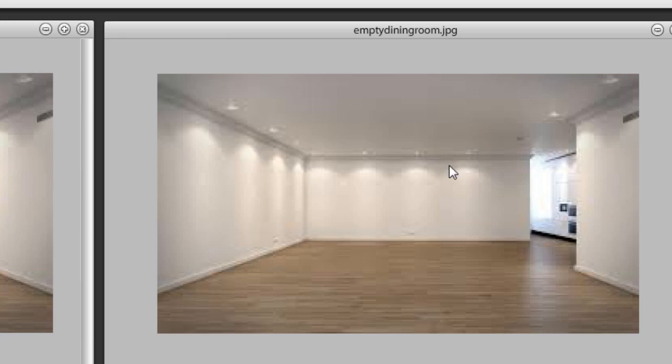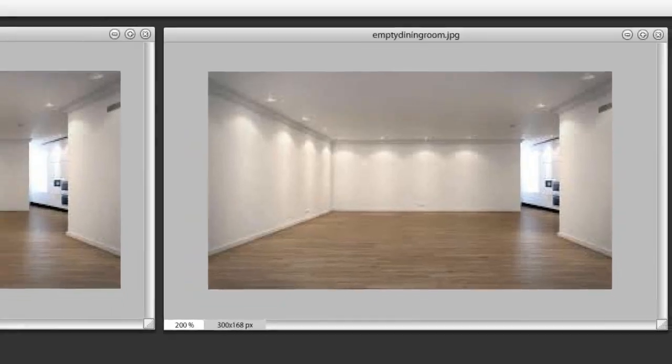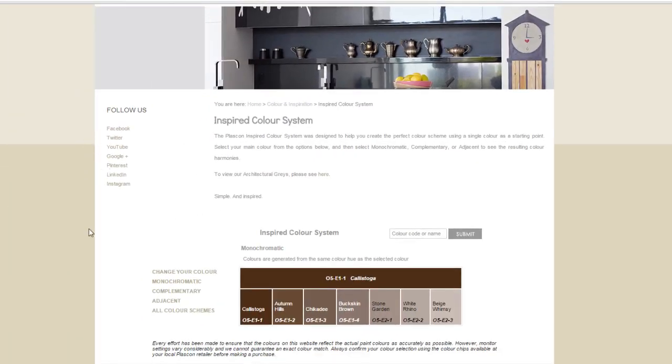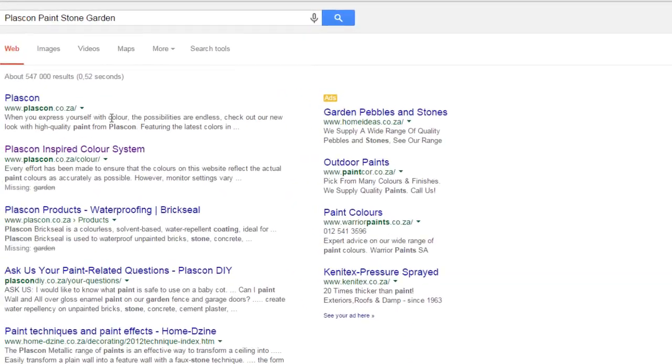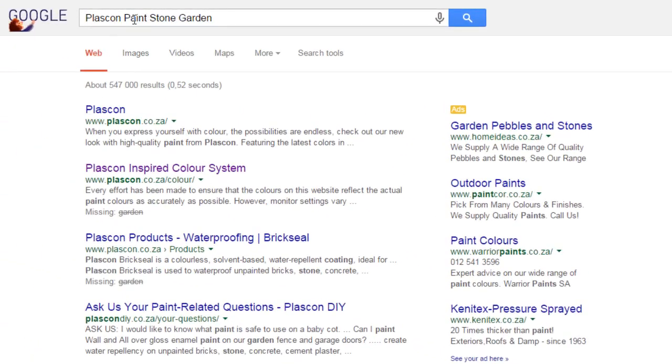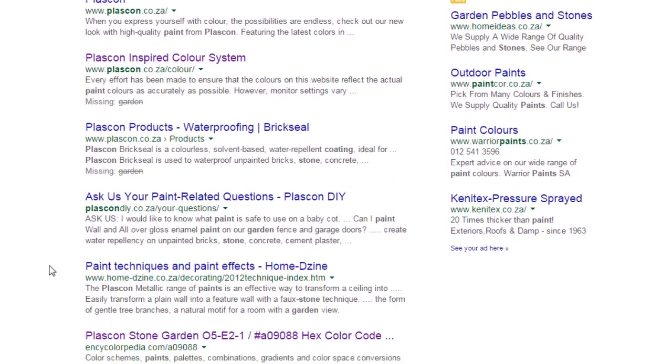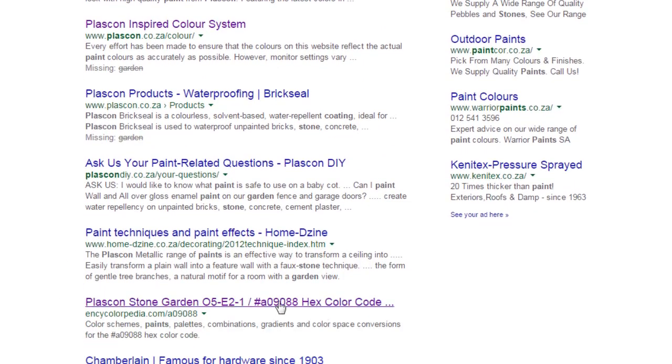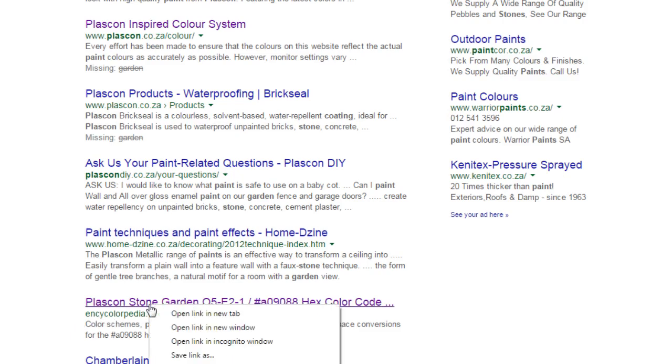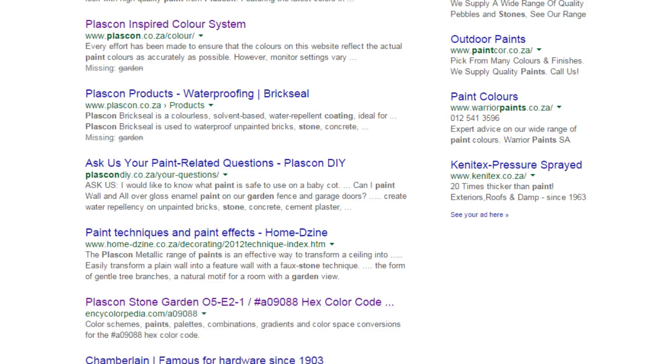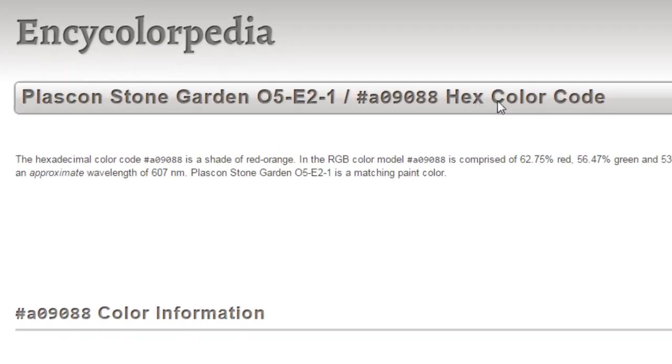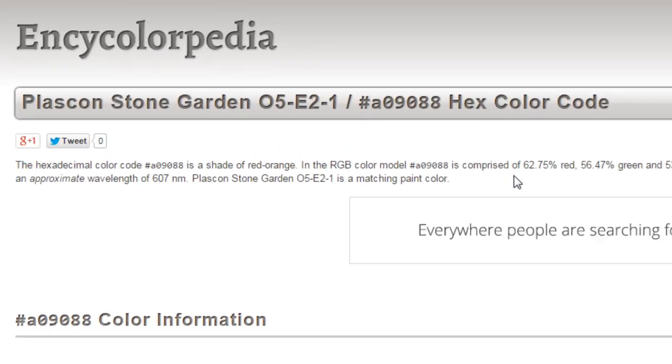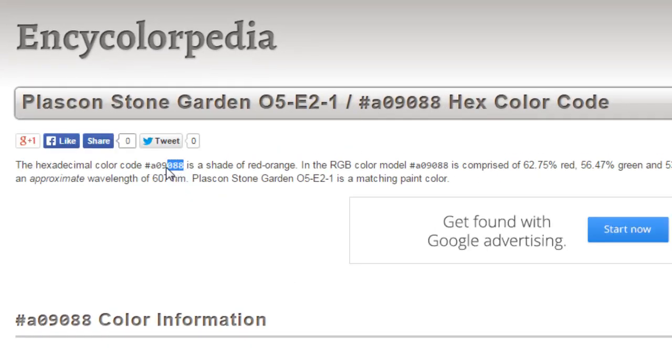If you know the colors you already want, there's a couple of ways you can do it. If you go, for example, I'm gonna look at Plascon color just for a moment. If you were going to go with a Plascon color and you know that you wanted Stone Garden, for example, then you can go into your search engine using Google, type in Plascon Paint Stone Garden, and then you want to look for this one here which is in Cyclic Colorpedia. If you click and open this page, they'll actually give you the hex code format for this particular Plascon color.